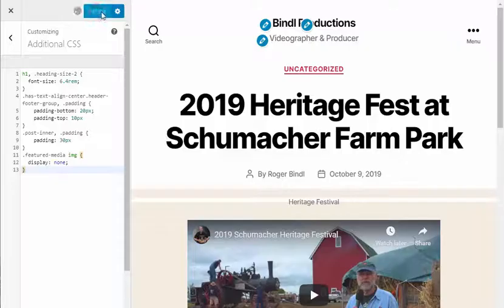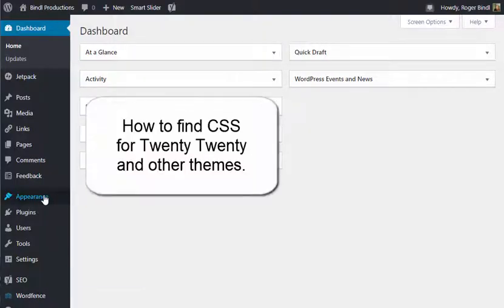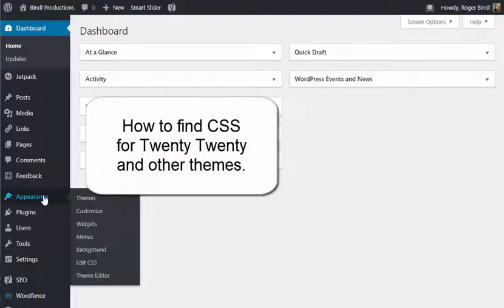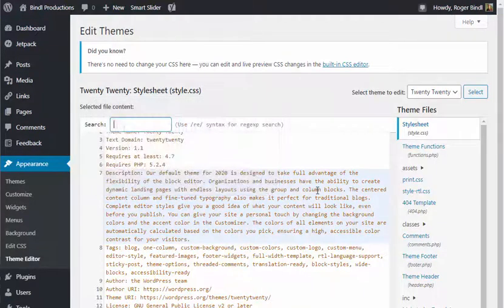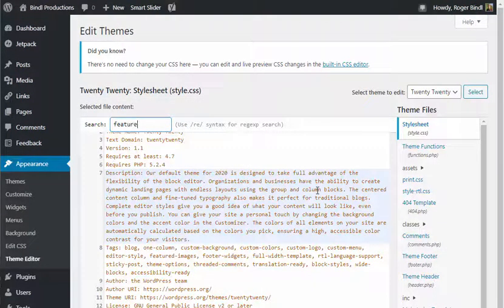I'm not good with CSS, so this is how I figured it out. I went to the theme editor, again in the appearance options, and did a search for featured media.